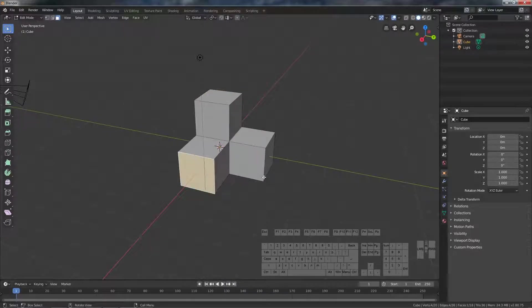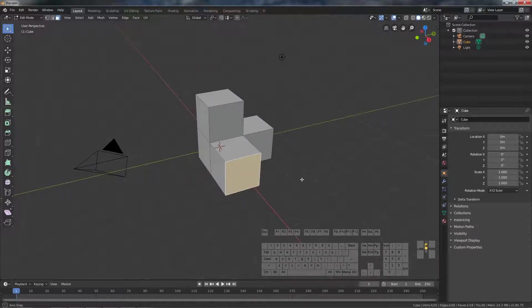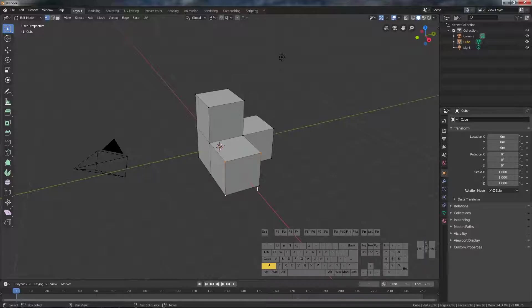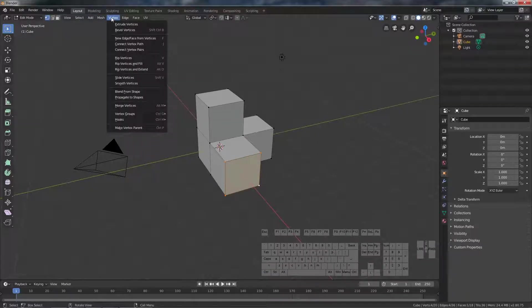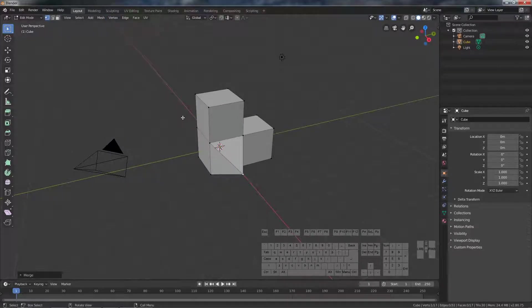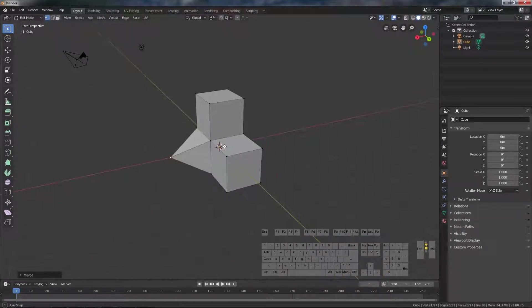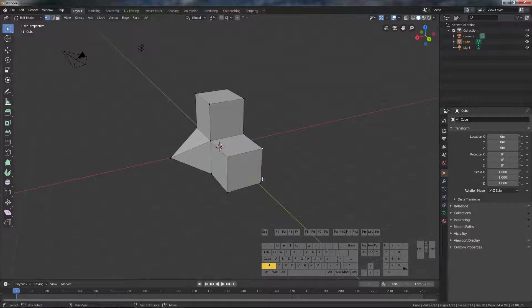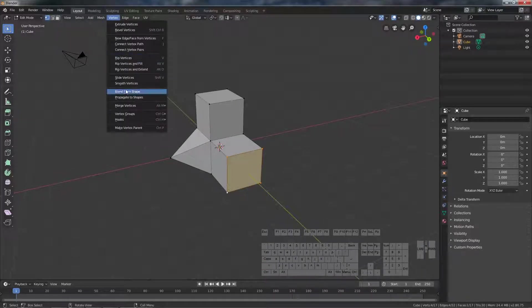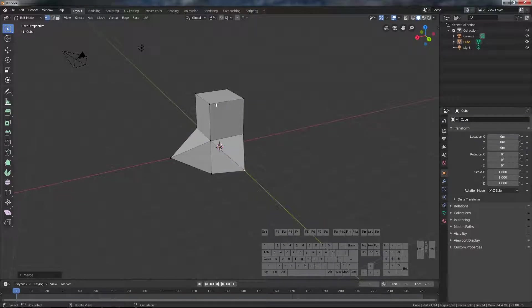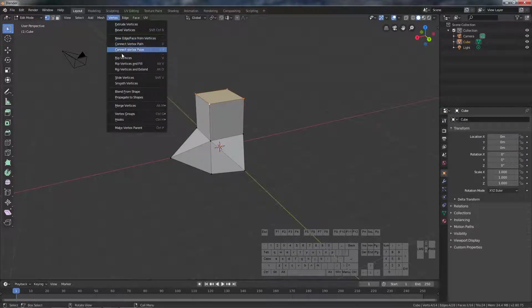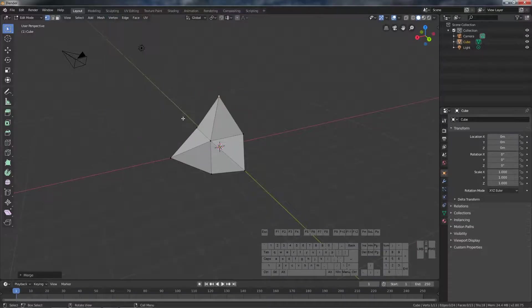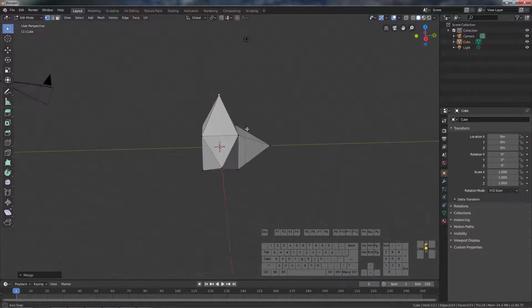So now we want to make it pointy like arrows, so we select vertices and we will merge them at center. So we do the same with the other. Select vertices, merge at center.